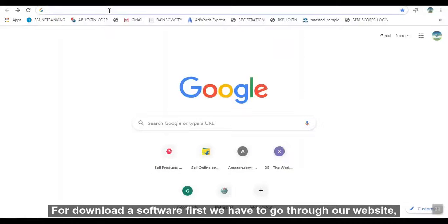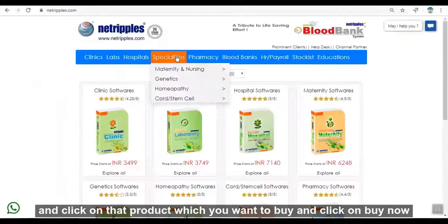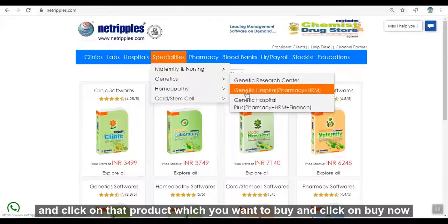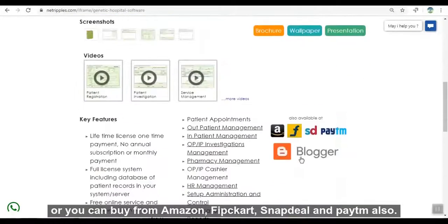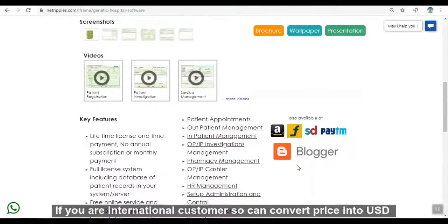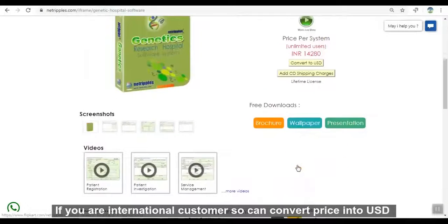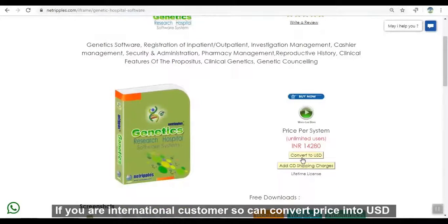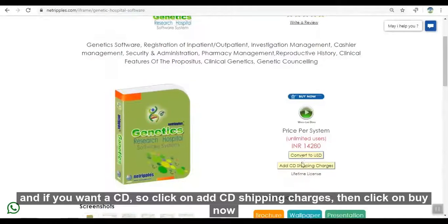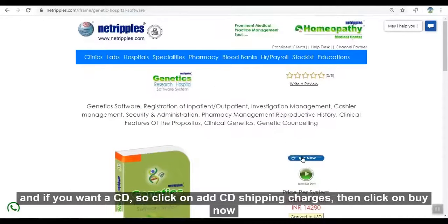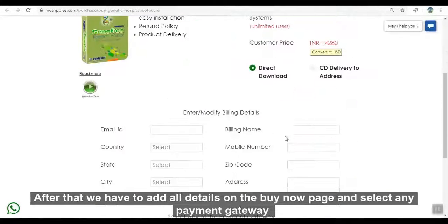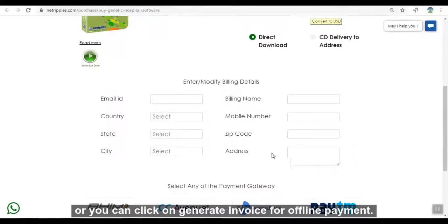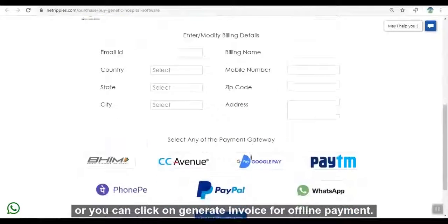To download the software, first go to our website and click on the product you want to buy, then click on Buy Now. You can also buy from Amazon, ClickCard, Snapdeal, or Paytm. If you are an international customer, you can convert the price into USD, and if you want a CD, click on Add CD Shipping Charges. Then click Buy Now. After that, add all details on the buy page and select any payment gateway, or click Generate Invoice for online payment.